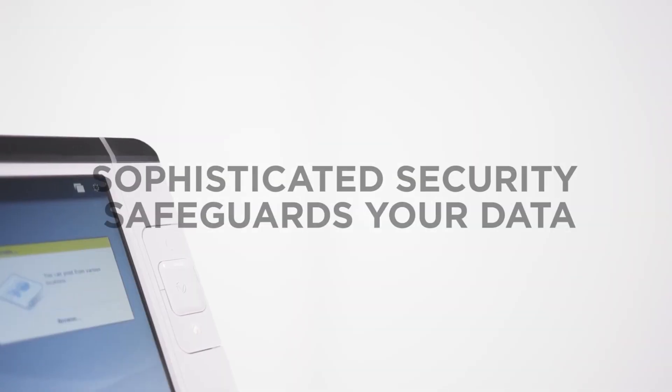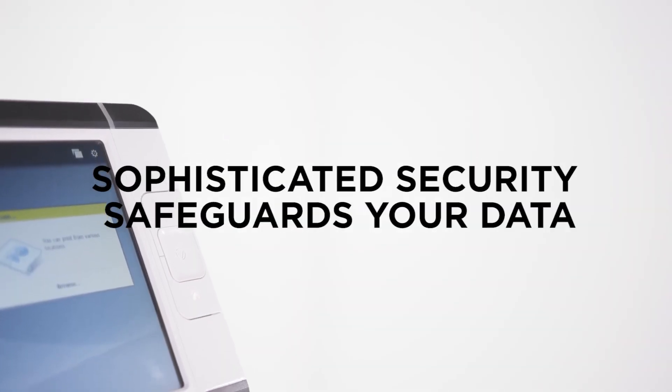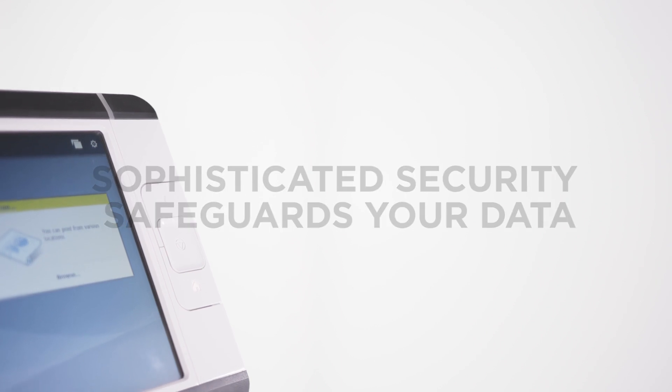Sophisticated security features safeguard your data, not only today, but also in the future.